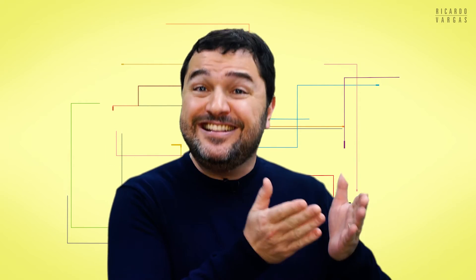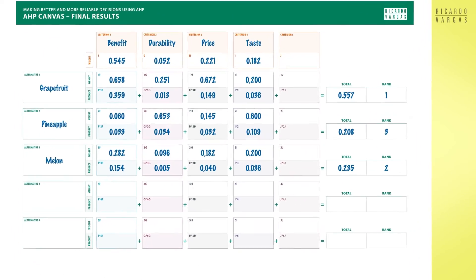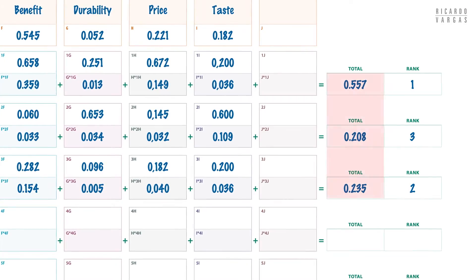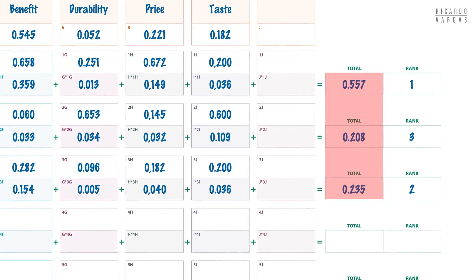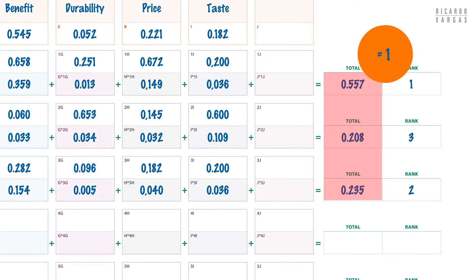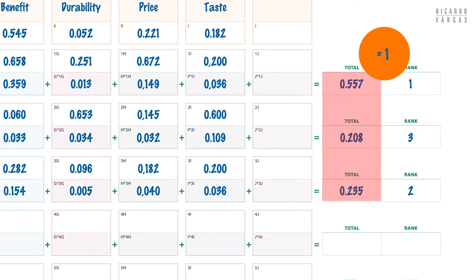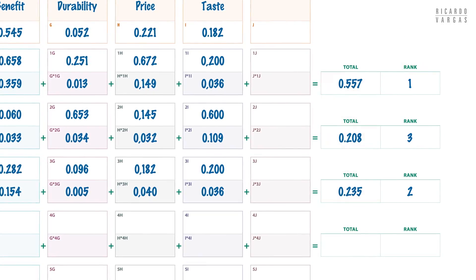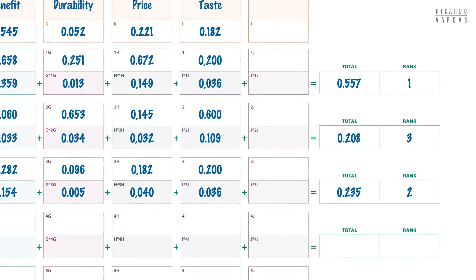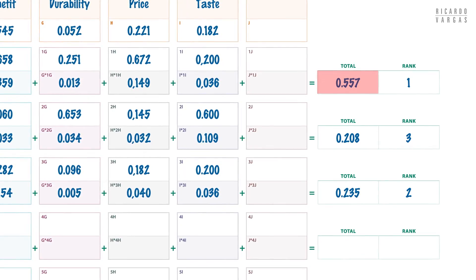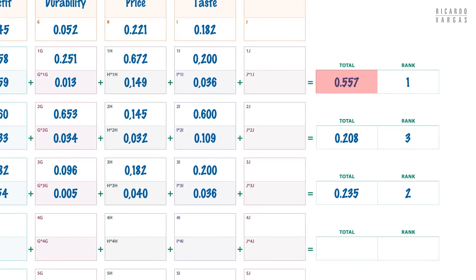we created a set of tables comparing all alternatives against each criteria. Finally, we combined the preferences for the criteria with the preferences of each alternative in that criteria. The final result is our preference. And the sum of our results for all alternatives must add up to one or a hundred percent. For example, in the case of the fruit diet, the grapefruit was the best option with an overall score of 0.557 or 55.7 percent.